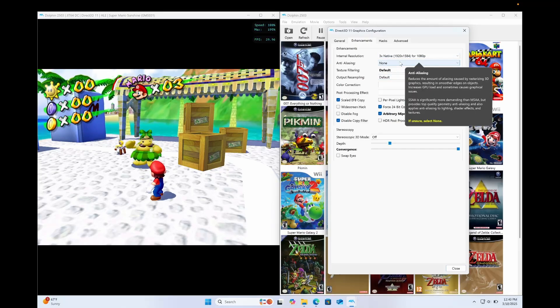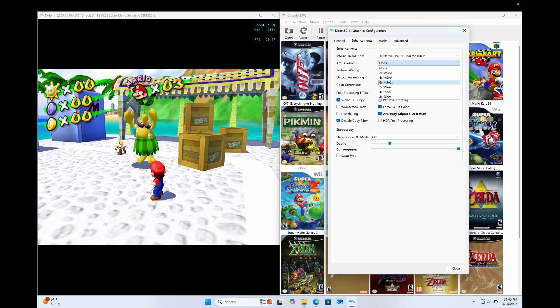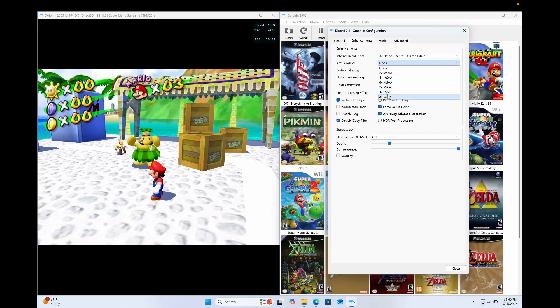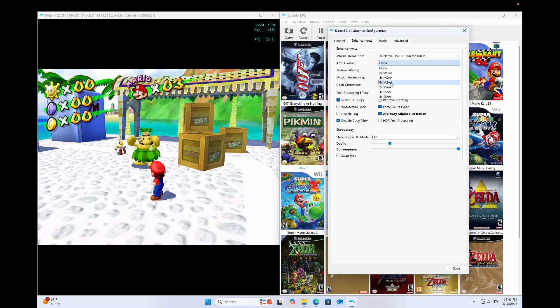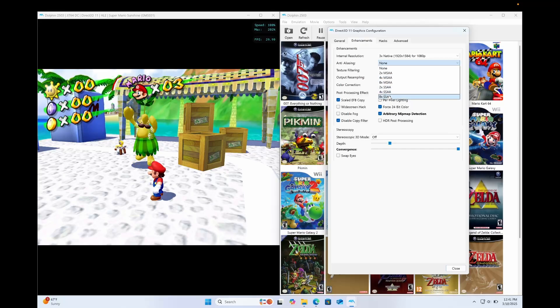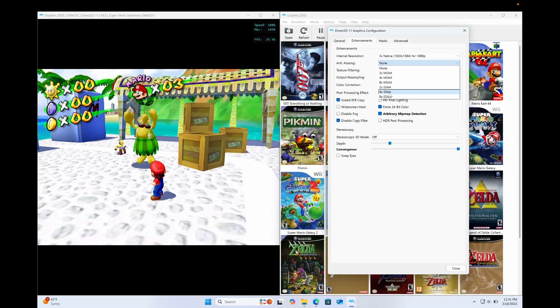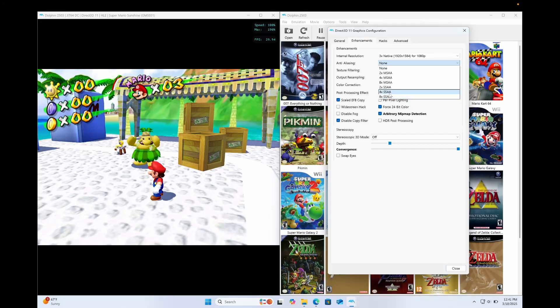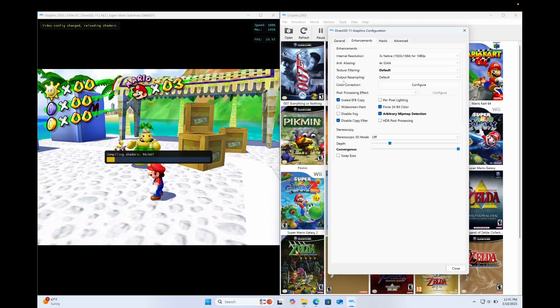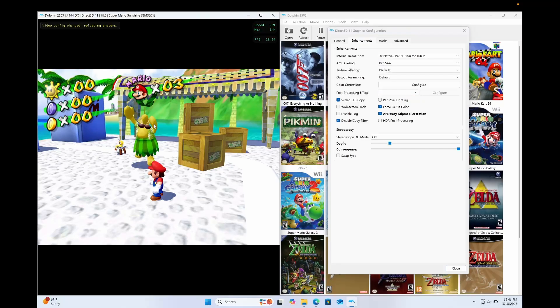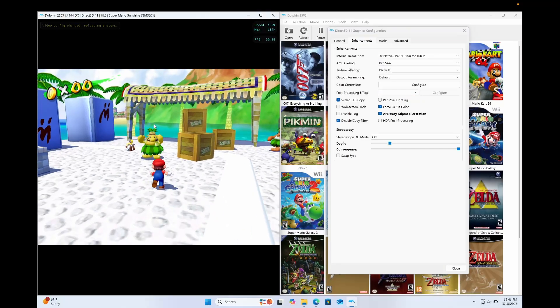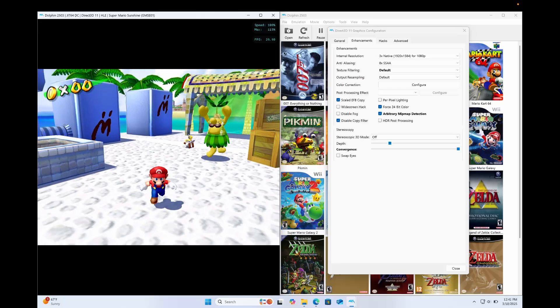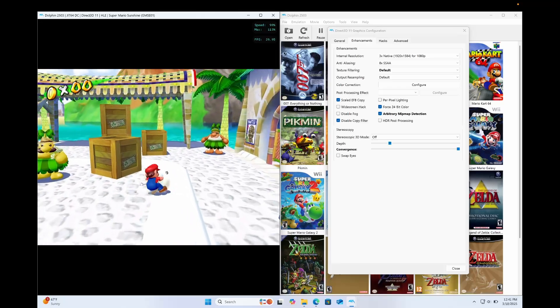And then the anti-aliasing. We have two options, MSAA or SSAA. SSAA is much better than MSAA, but it is more taxing on your GPU. So if you have a good GPU, set it to eight times SSAA or four times SSAA. And I will do that now just to show you. Change to four times. It's going to recompile the shaders. See, my speed has dramatically gone down to 100% to 99%.